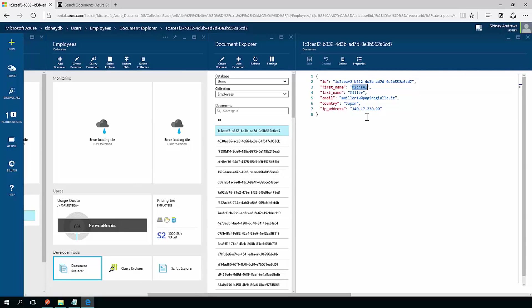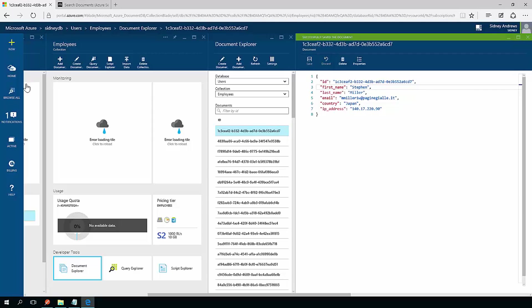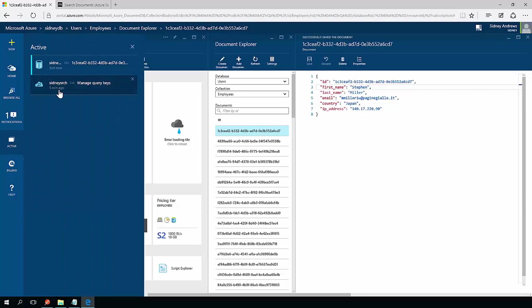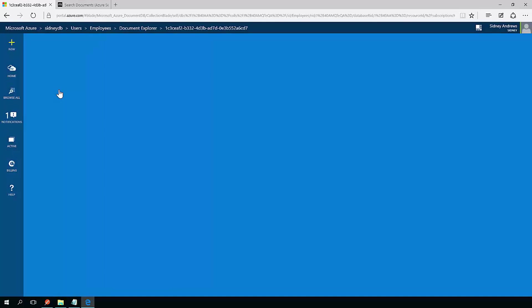And instead of Michael Miller, I'm going to use the name Steven. Hit save and there we go successfully saved the document. Now I can switch back to the search account.